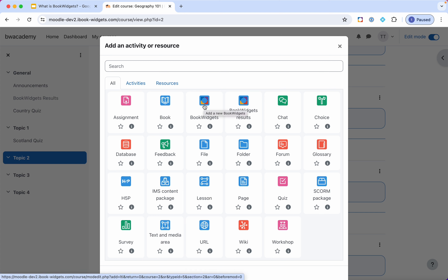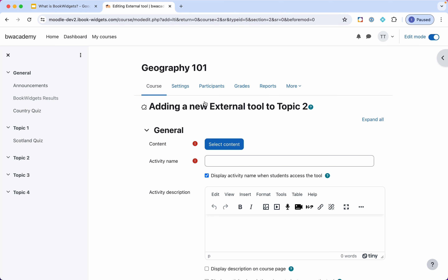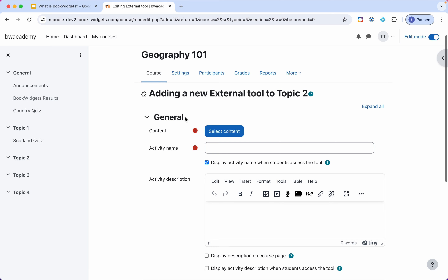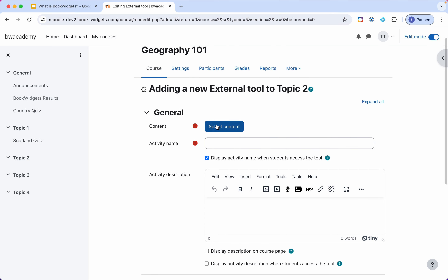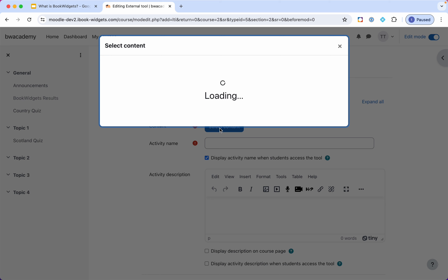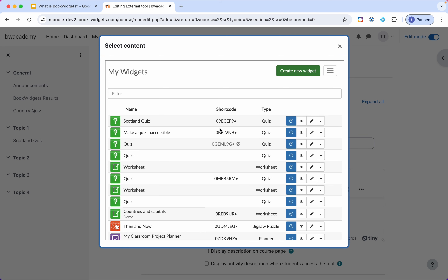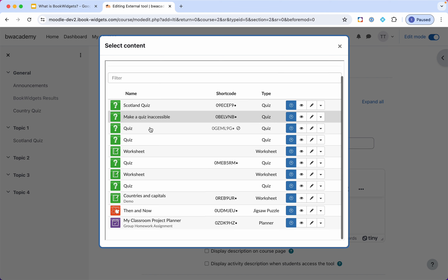Once it's added by the admin, you'll always have it here and be able to click on it to add a BookWidgets activity within your Moodle platform. Then once you're setting it up, you can select content — and this is where the magic happens. Now I have my BookWidgets account within the Moodle LMS, right here inside this view.